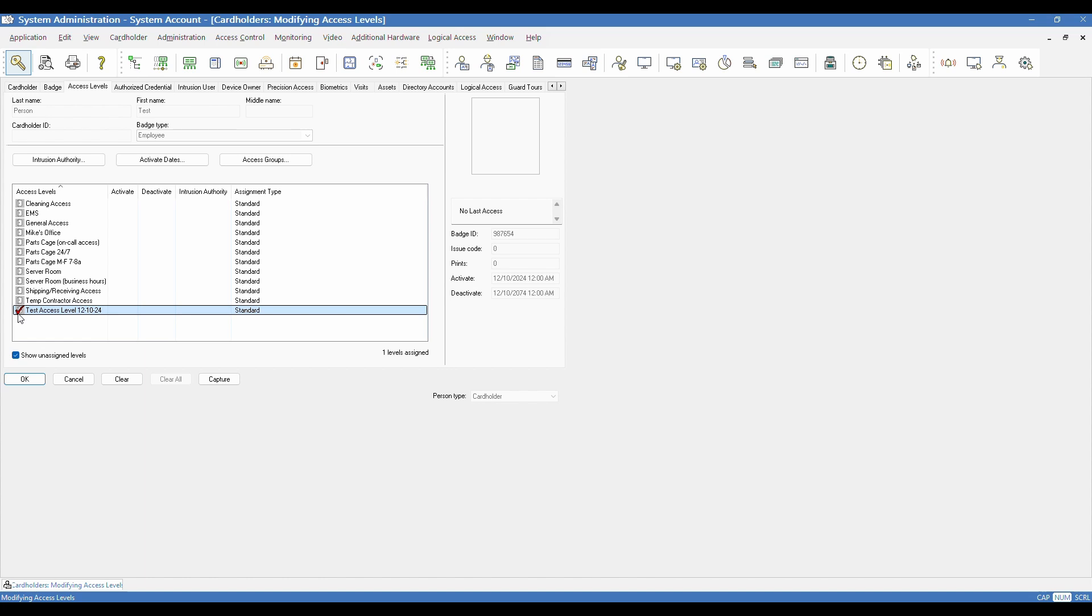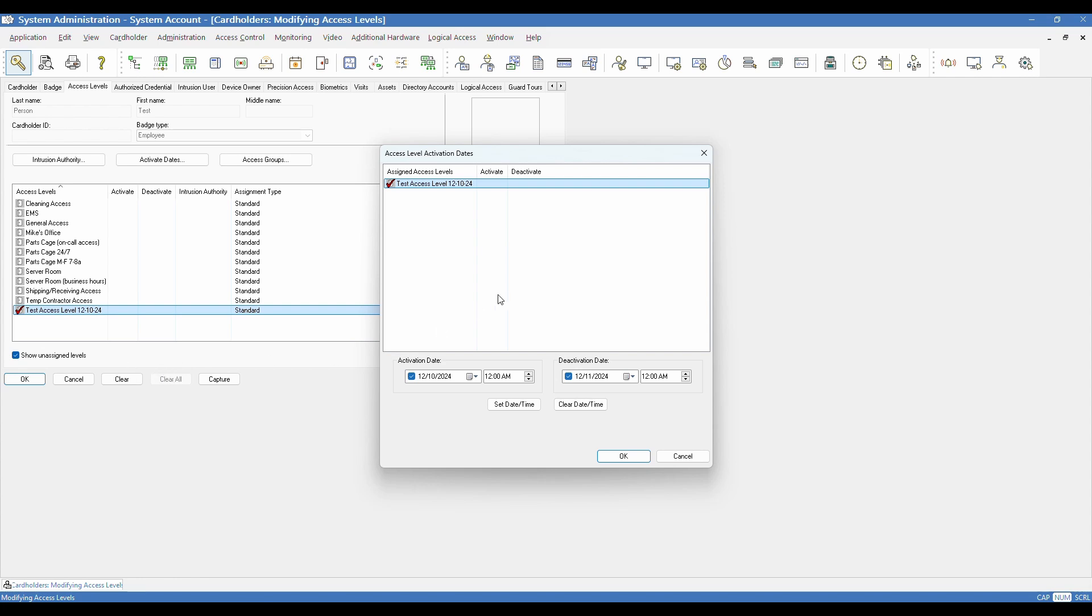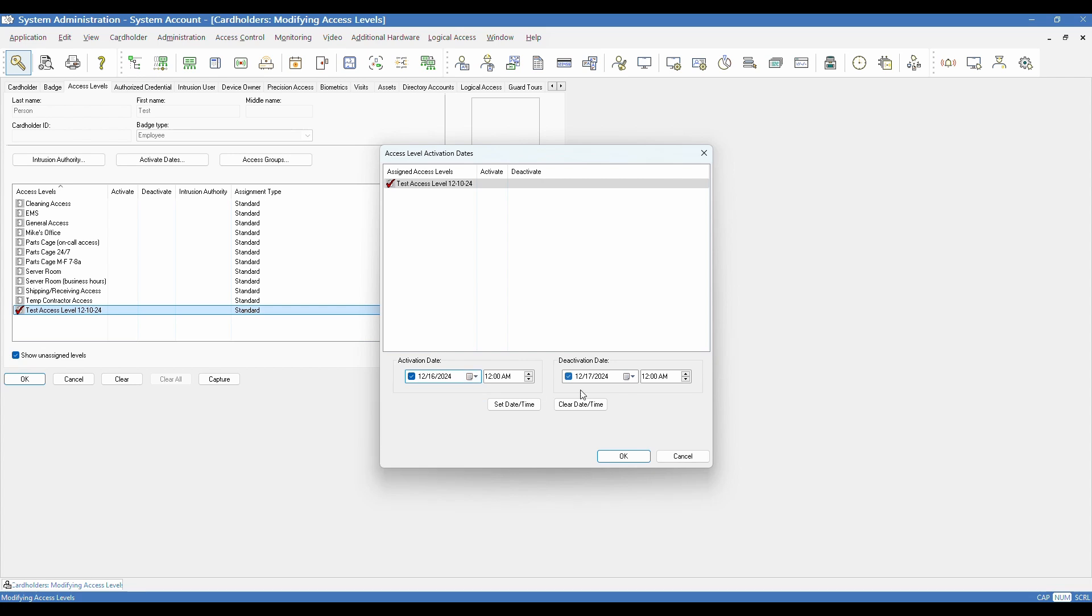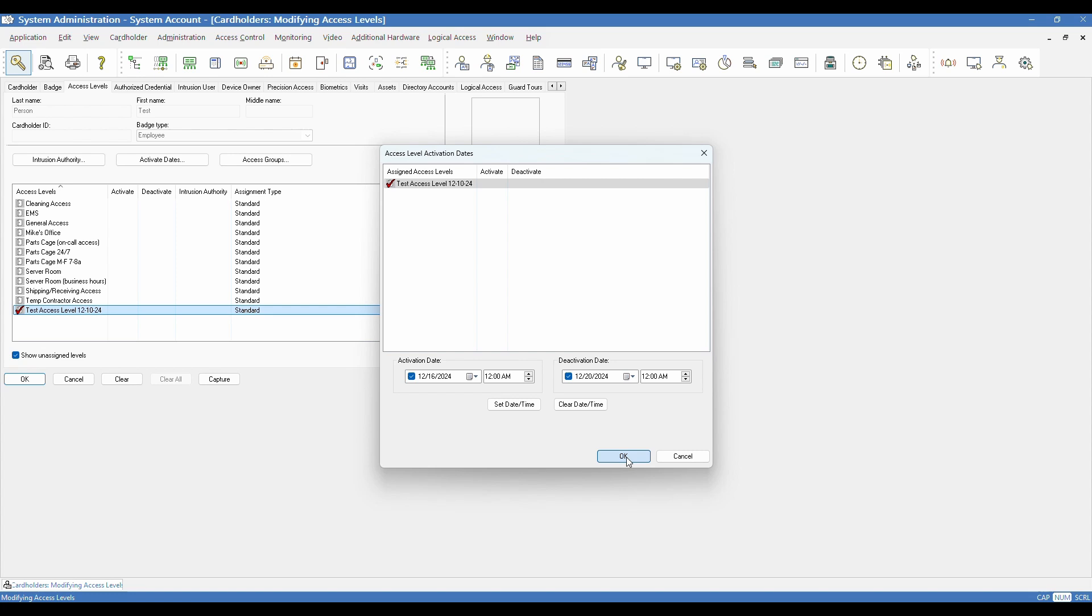One other handy feature though, let's say you have a situation where you want to only assign that access level for a temporary basis. Once you have it assigned, you can actually set activate and deactivate dates. Once it's selected already, you can hit this activate dates button up on the top, or you can right click on it and also select activate dates. That will pull up this window where you can choose the activate and deactivate dates in a Windows calendar. So let's say I wanted it just for next week. I could select Monday for my activate, and I could set a time if I require that. Otherwise, midnight is the default.